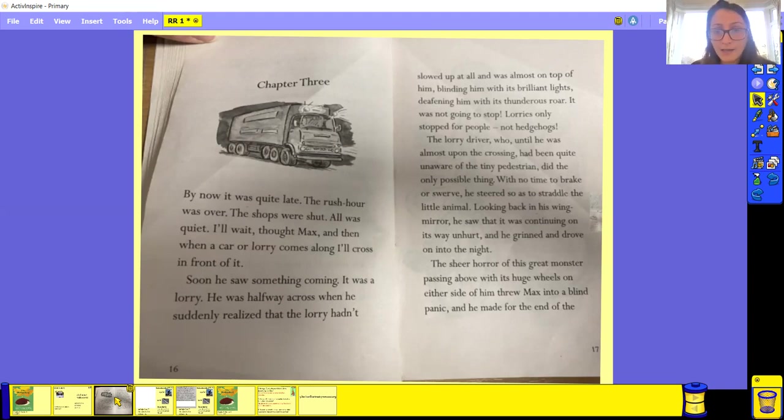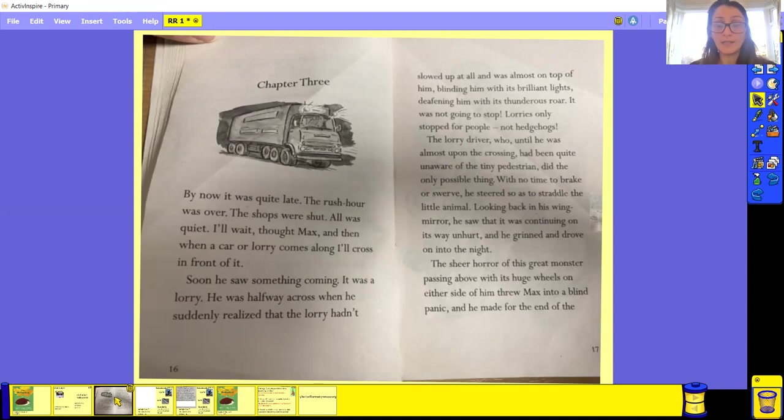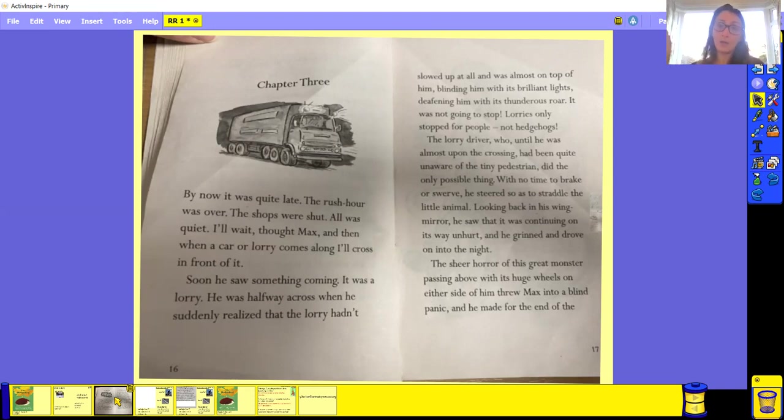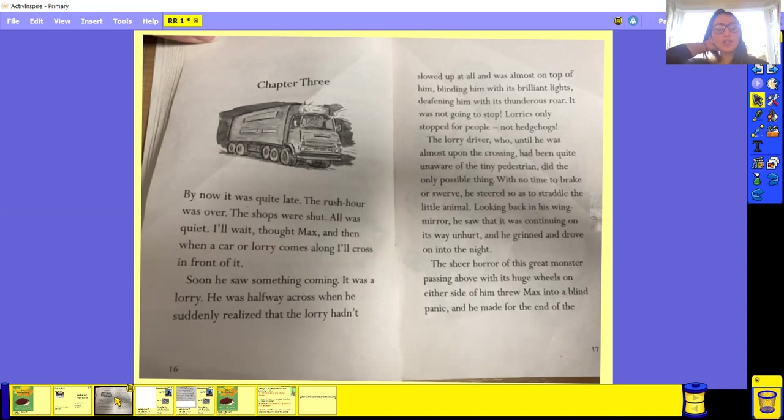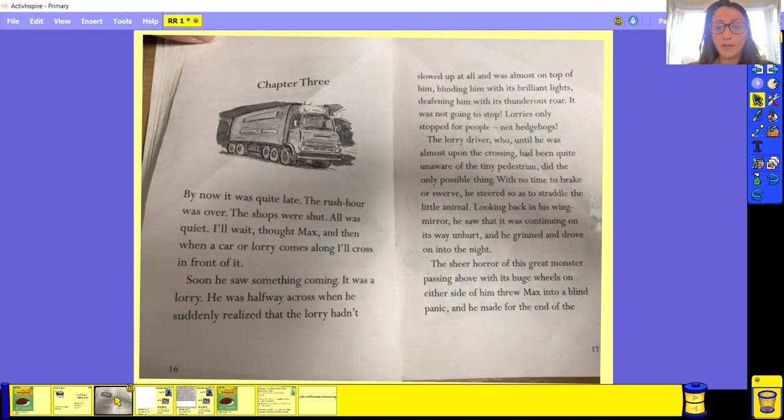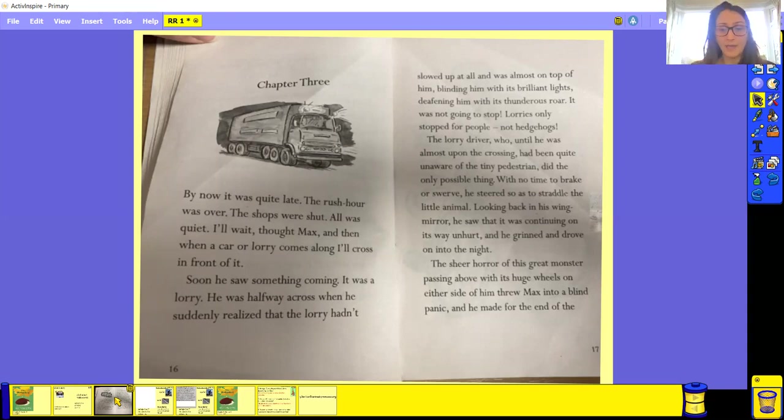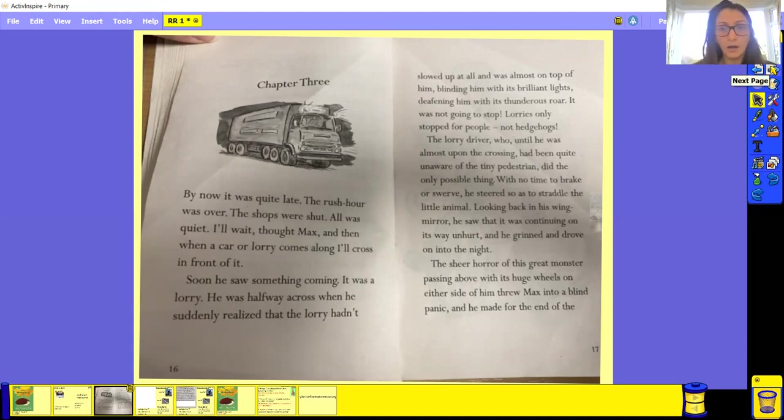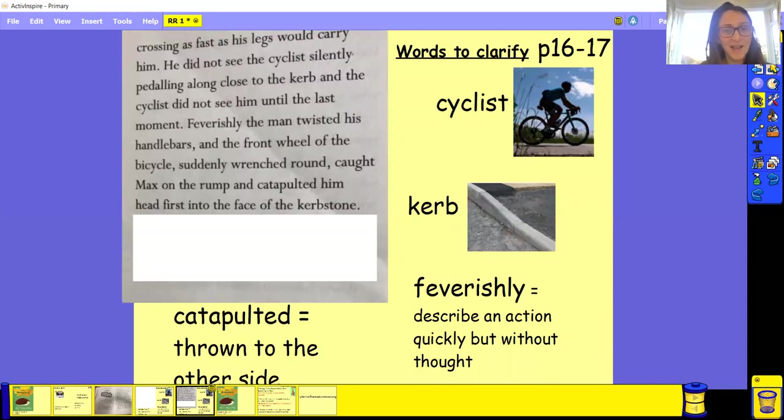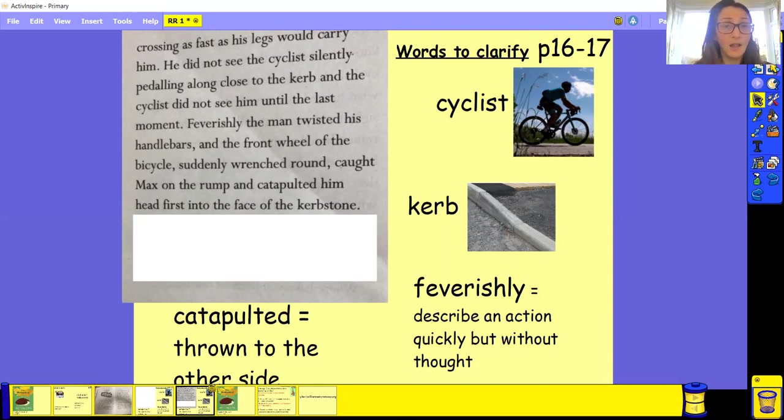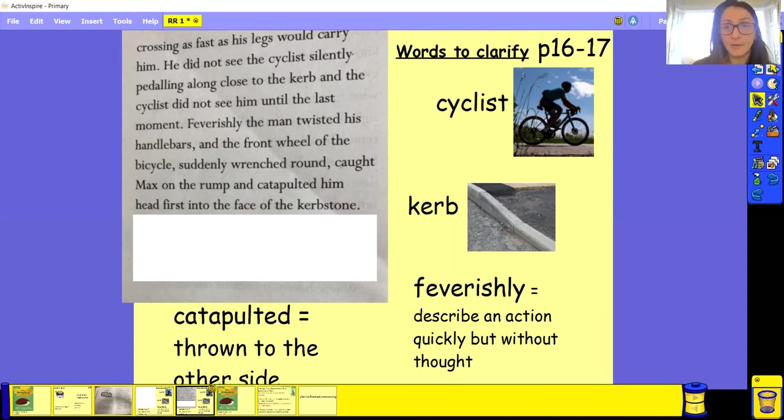Looking back in his wing mirror, he saw that it was continuing on its way unhurt. And he grinned and drove off into the night. So the wing mirror of a car or a lorry are the little side bits of the car and you can look behind you. They're like the little mirrors on the side of the car. And grin means to smile. The sheer horror of the great monster passing above when its huge wheels on either side of him threw Max into the blind panic and he made the end of the crossing as fast as his legs would carry him. He did not see the cyclist silently pedaling along across to the curb and the cyclist did not see him until the last moment.